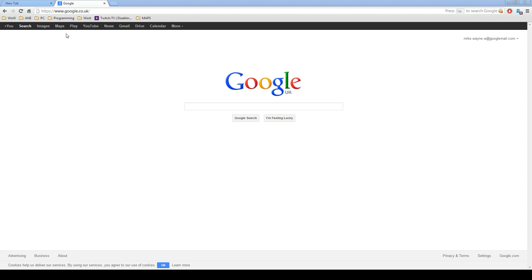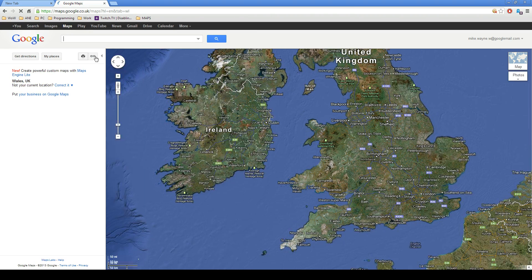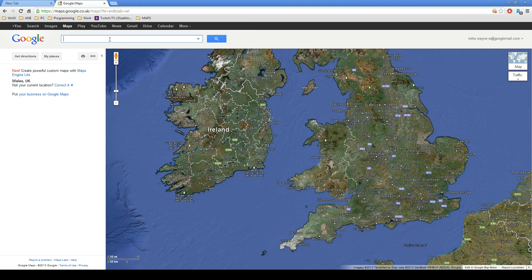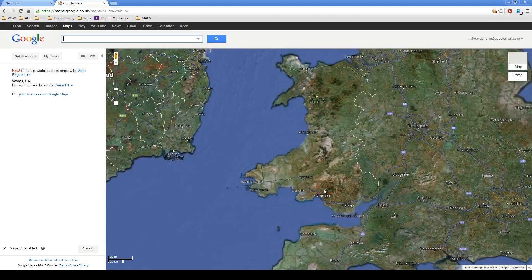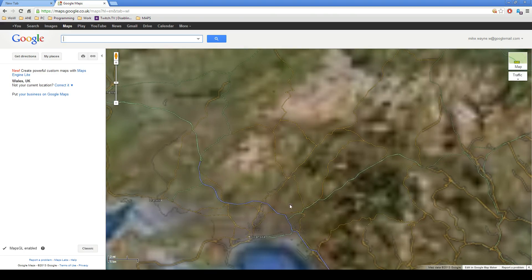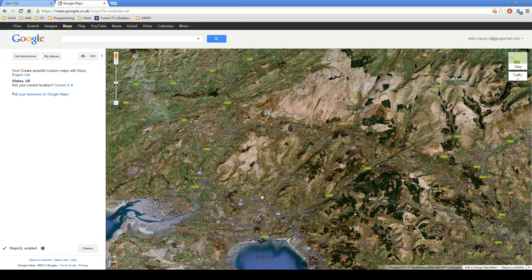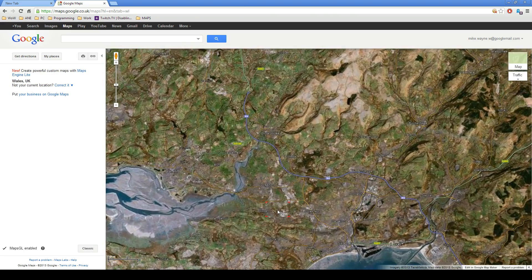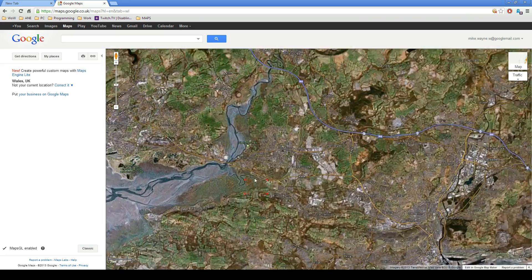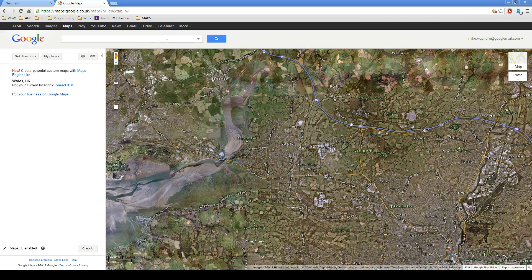If you'd like to import data from Google Maps, you need to create a Google account and then click on Maps. From here, you can zoom in on the Google map and search for a specific thing using the search bar.